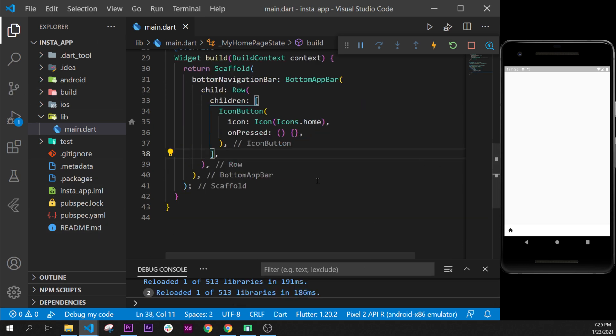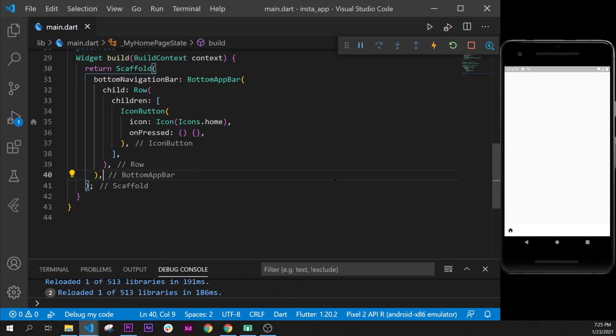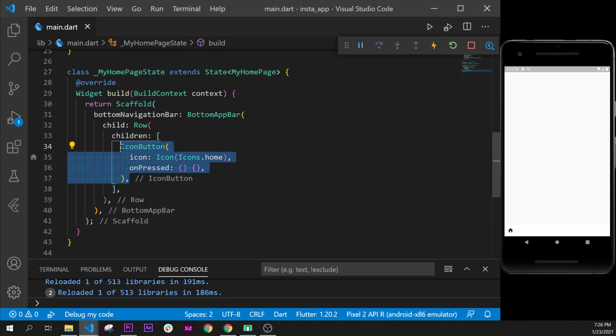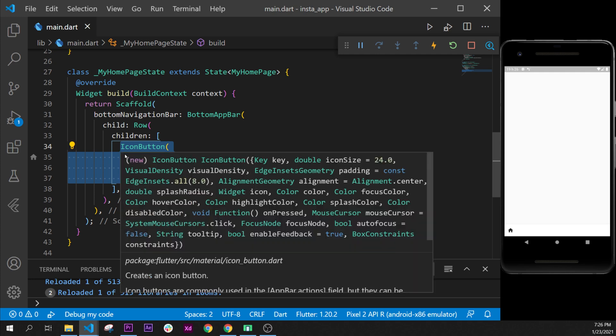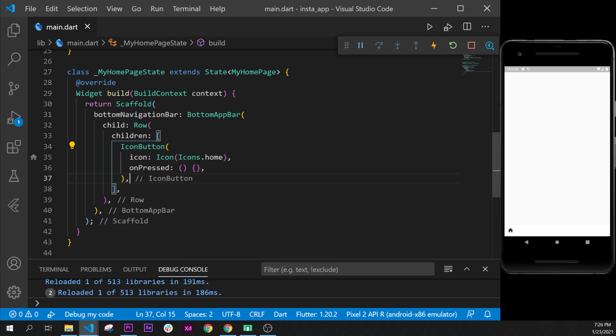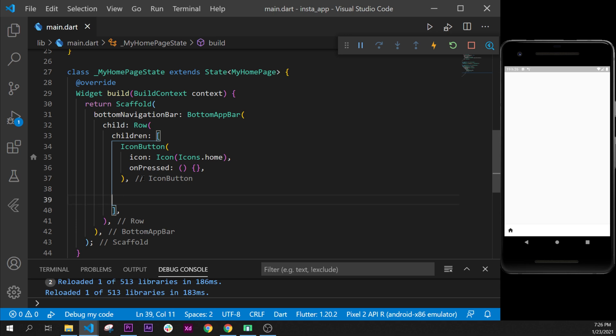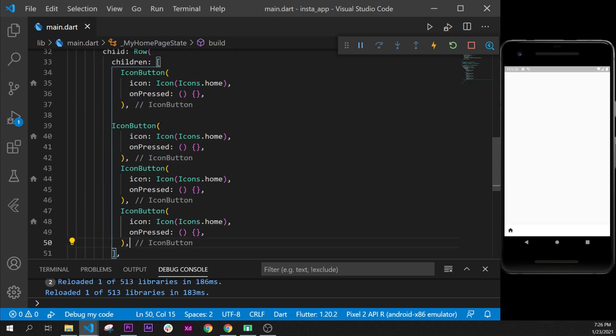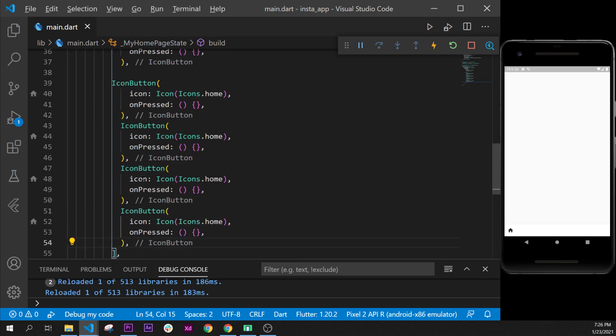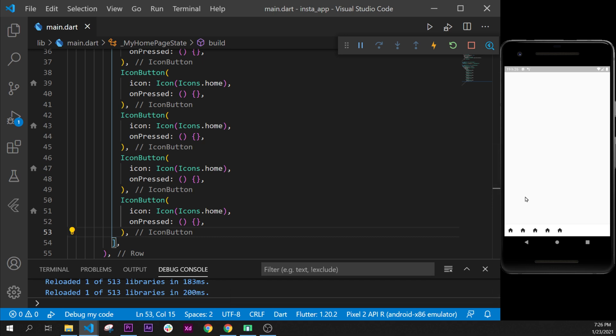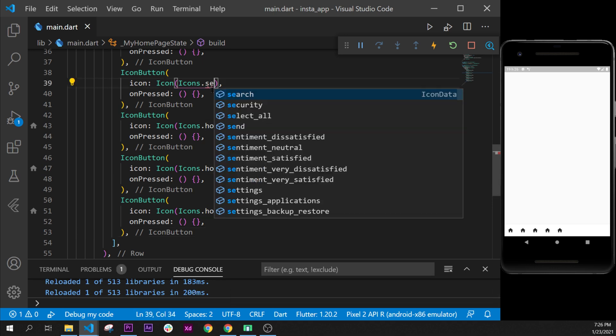I will put this on the side with Control+B because we have more space to see. After, we will need other buttons, so I will copy this one and paste it five times. We will have five buttons at the end: two, three, four, five. Format document. That's good. Next icon will be the search.